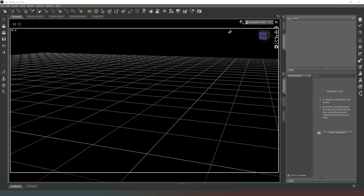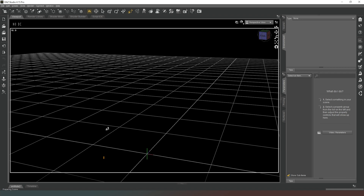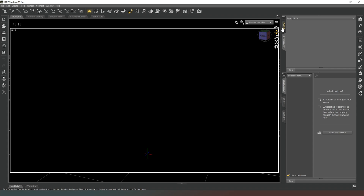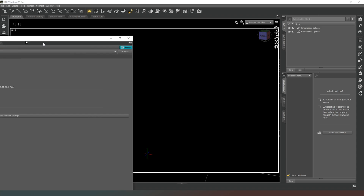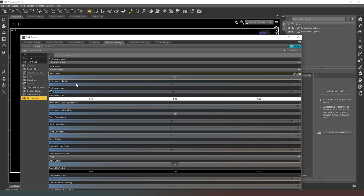There are various different light sources we can use in DAZ Studio. If I switch over to the iRay preview mode and give it a few seconds, we can see what we have in the scene currently. There is actually a light source in this scene — if we go into render settings and then into environment, you can see we're currently using dome and scene, meaning DAZ Studio is using any light sources in the scene while also using an image-based light source.